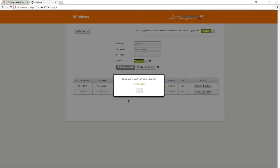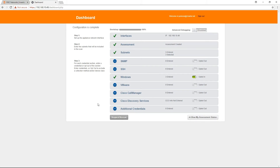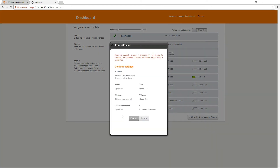Now that I have received a successful test, it is time to return to the dashboard and request a rescan. The Request Rescan button can be found on the dashboard of the RN150 appliance. Upon clicking Request a Rescan, you will be asked to confirm the settings. Three subnets will be scanned and three Windows credentials have been entered. You may also see the details for the other sections of the appliance. I will now click Rescan.